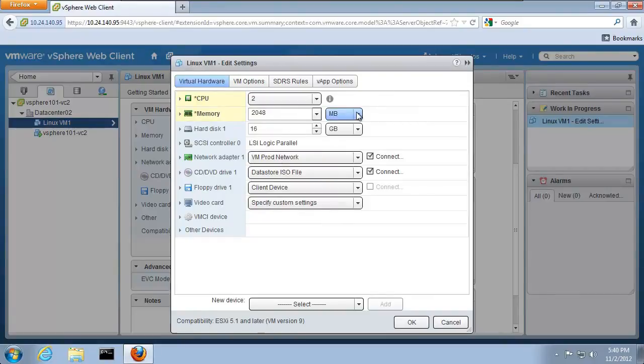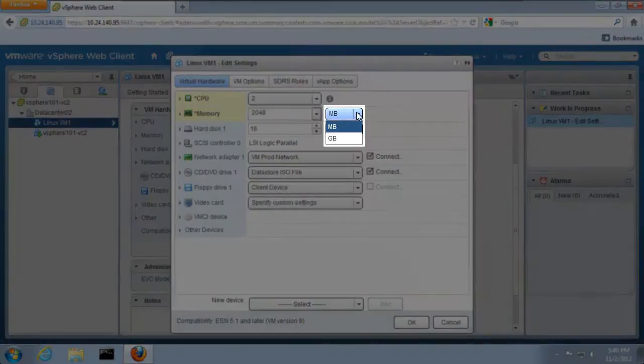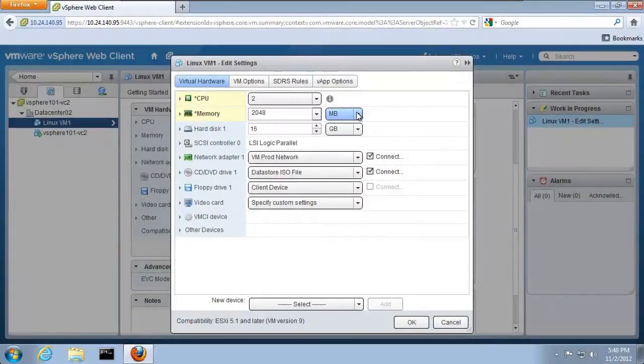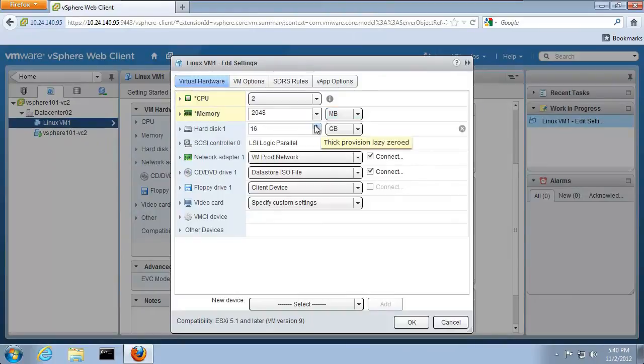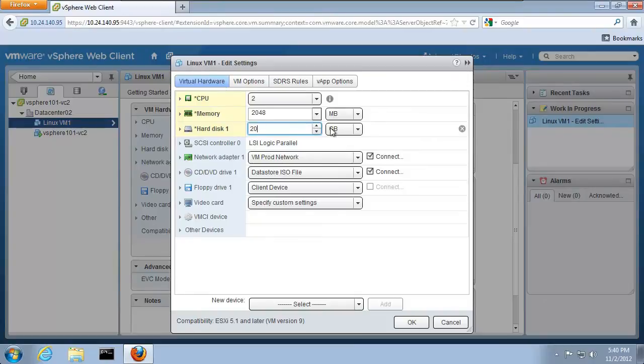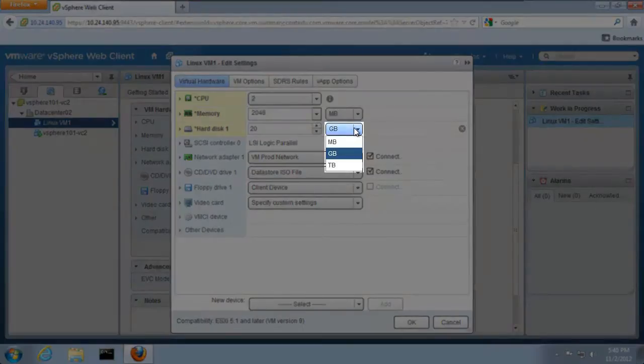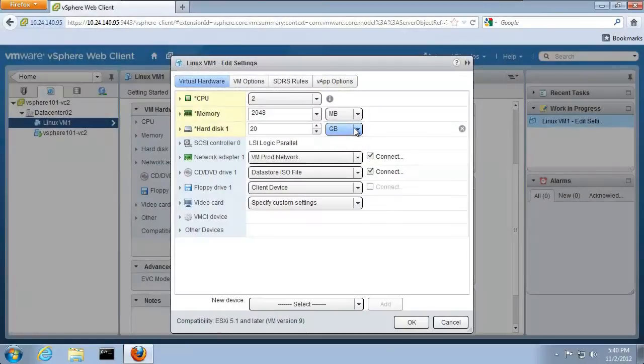This number can be specified in megabytes or gigabytes. We can increase the size of the hard drive. We increase the size of this hard drive to 20 gigabytes. Note that we have multiple options for specifying the size of the VM hard drive.